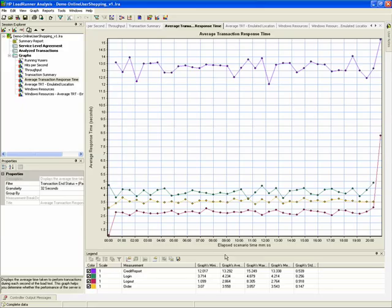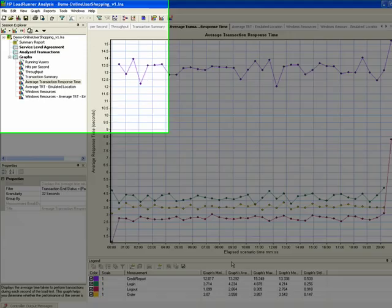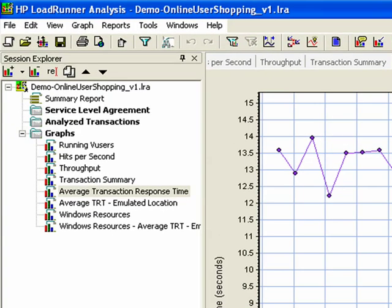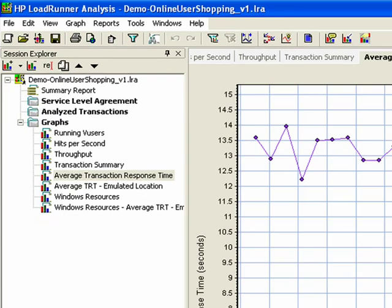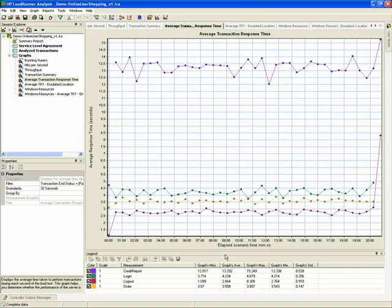After our test completes, we take a look at the LoadRunner analysis to understand the results of our test. Within the average transaction response time graph, we now have a problem. The problem is, this is an average transaction response time over three different locations. So the average number here is meaningless.